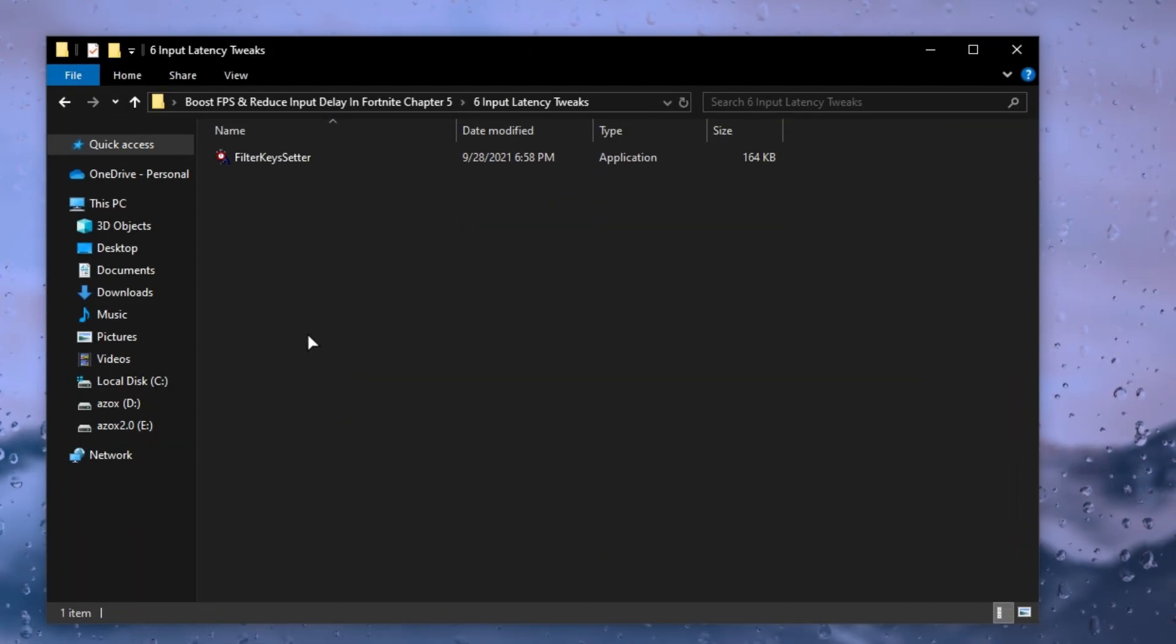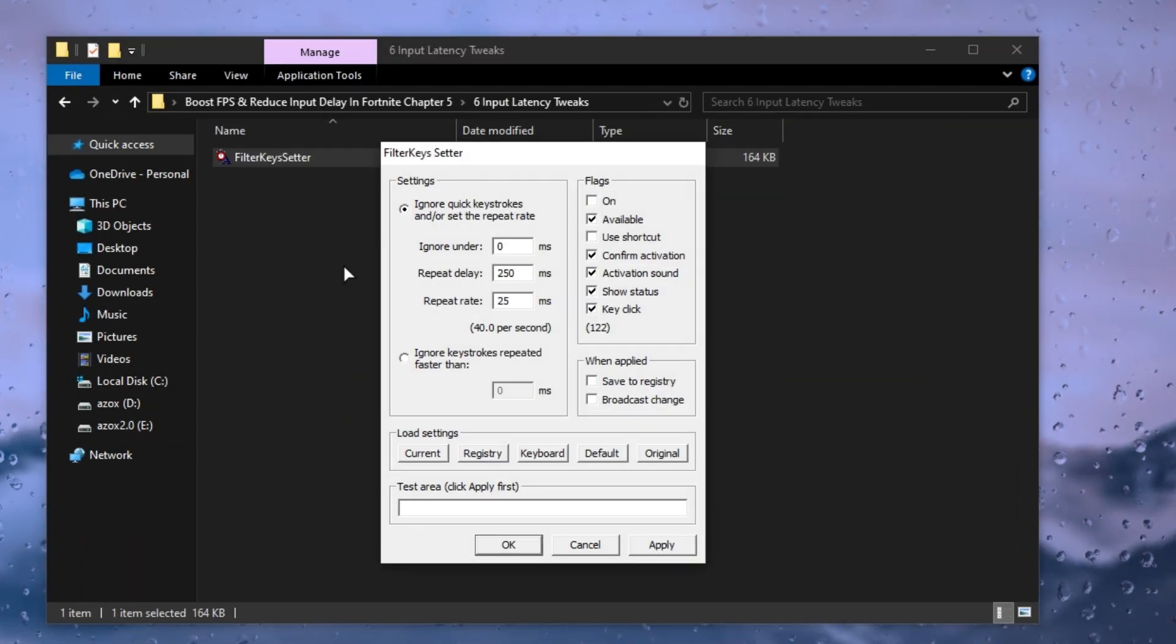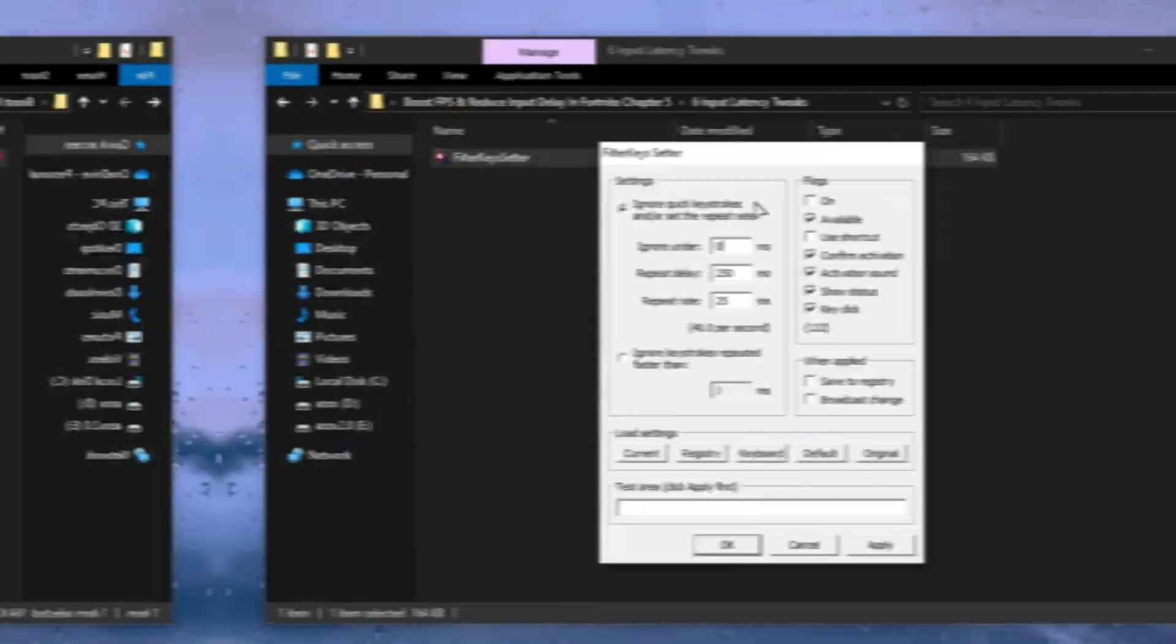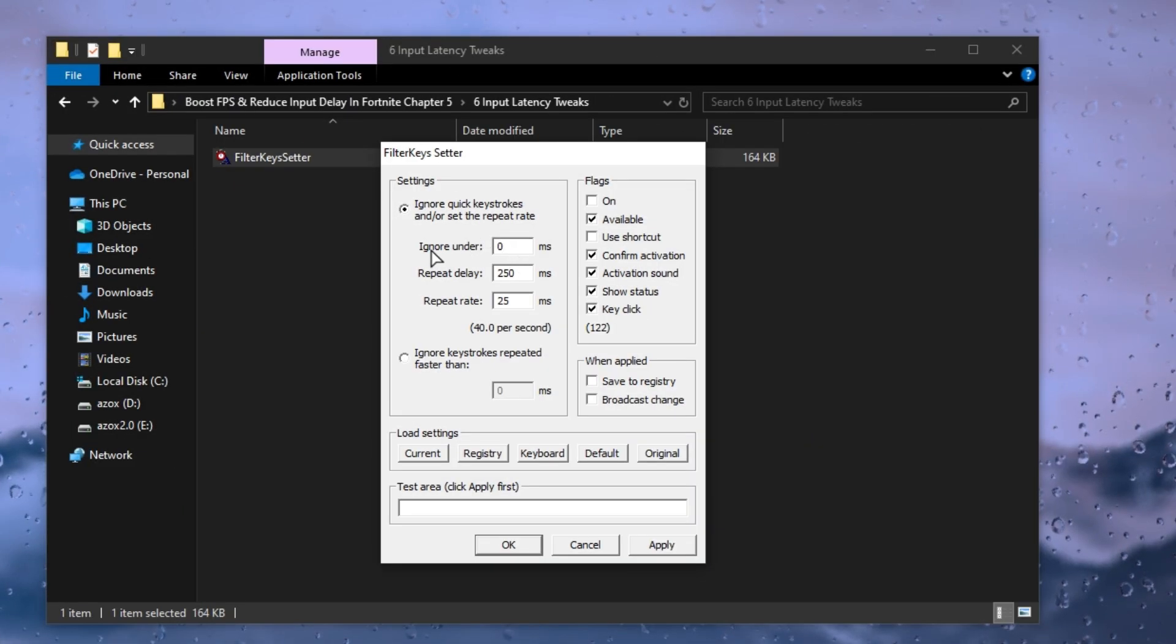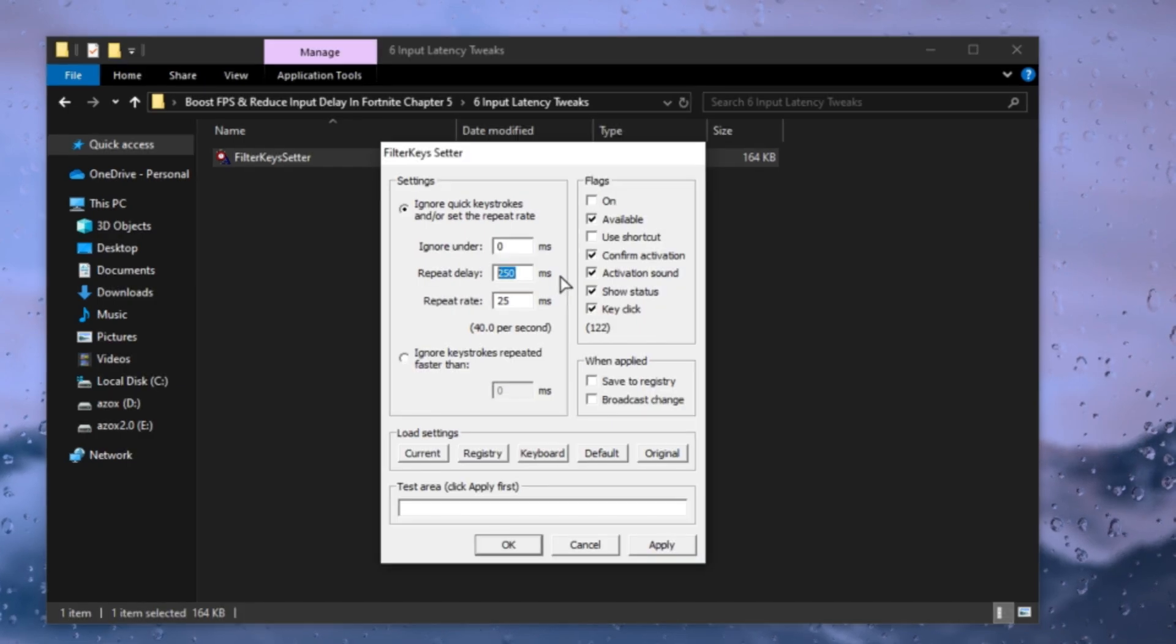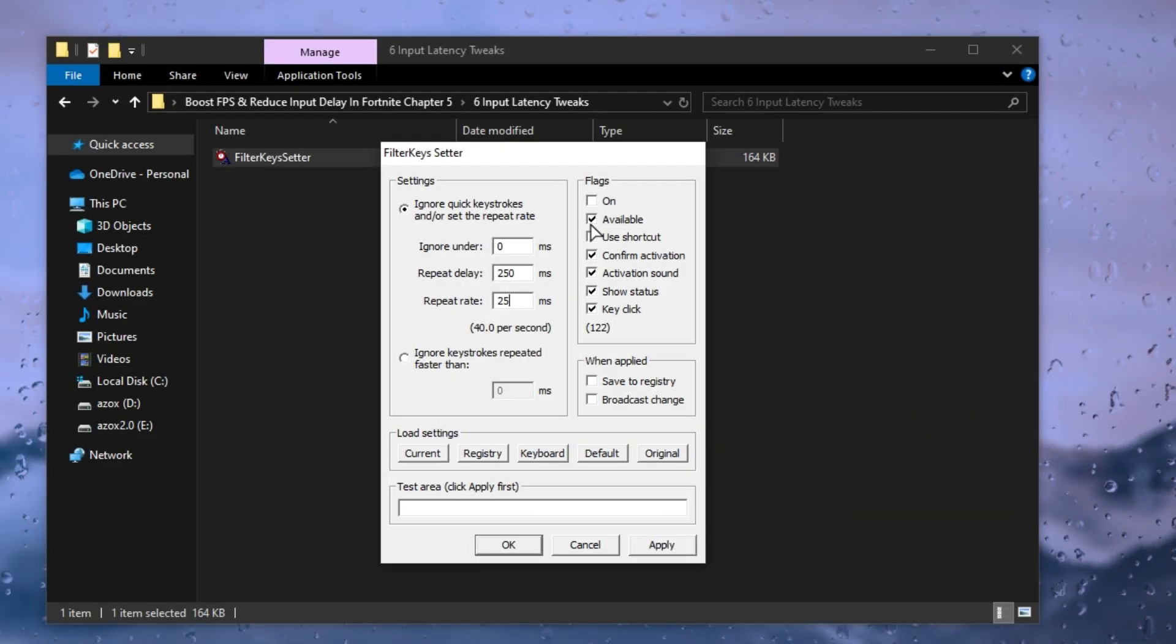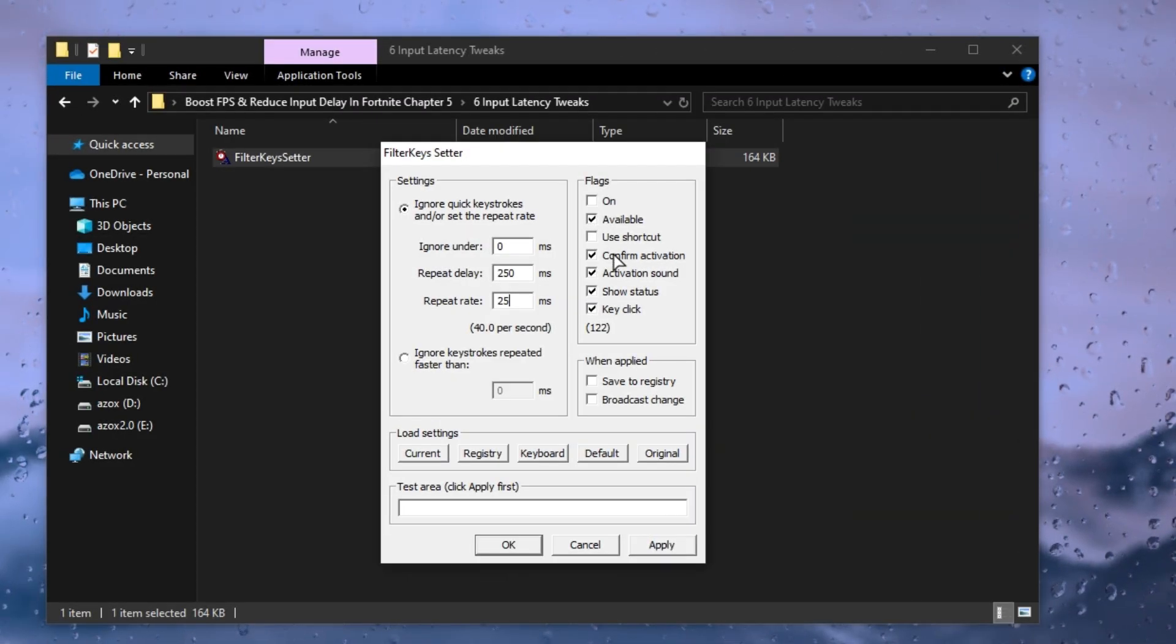After that, open the input latency tweaks folder and run the filter keys setter tool. First, set 0 ms on ignore under. Then set 250 ms on repeat delay and 25 ms on repeat rate, and check mark all the following flags as I show here.